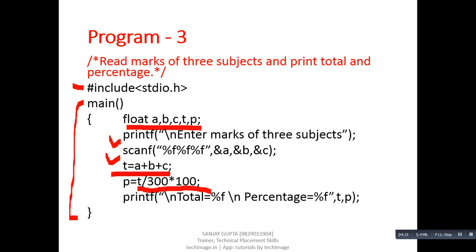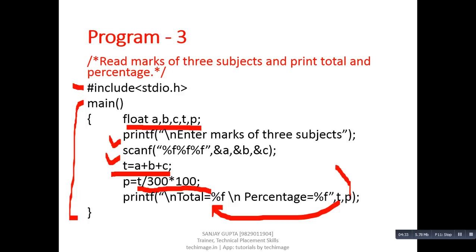To display the results we are using a printf statement. In this printf, the value of t will be replaced by the first %f and the value of p will be replaced by the second %f. Program number four is to read the basic salary of an employee and print the gross salary.